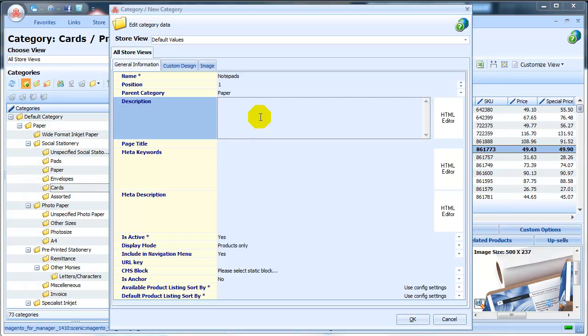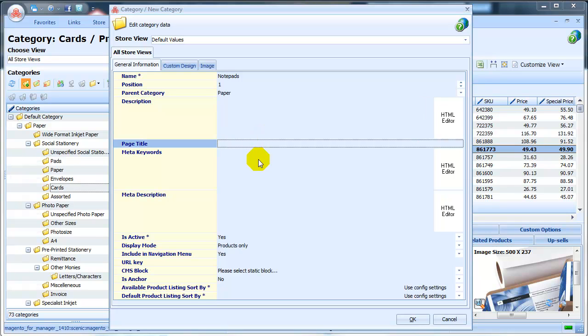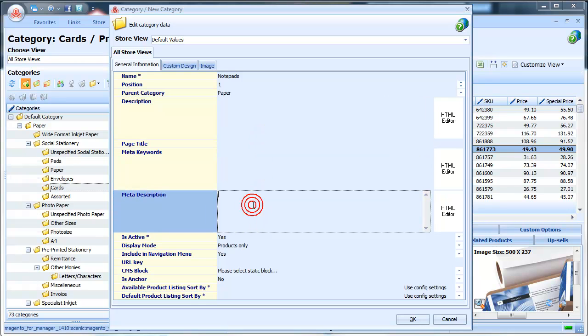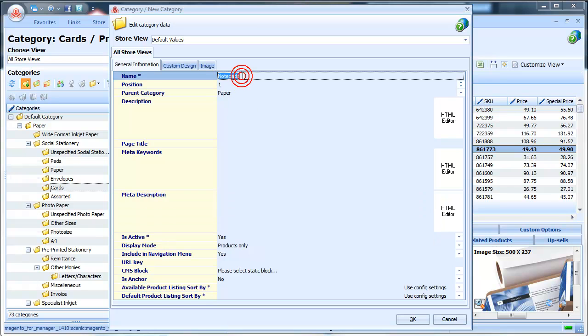Fill in Page Title, Meta Keywords, and Meta Description. We're just going to copy and paste the category name here.